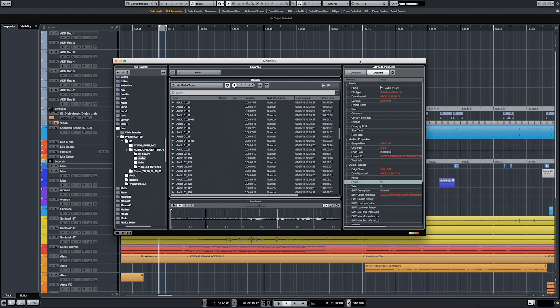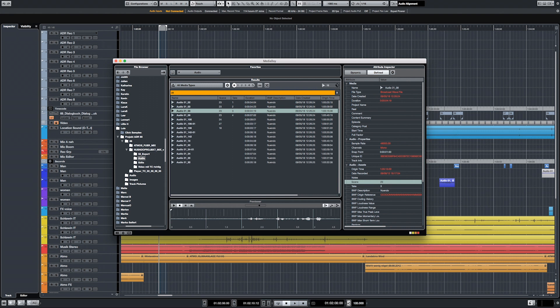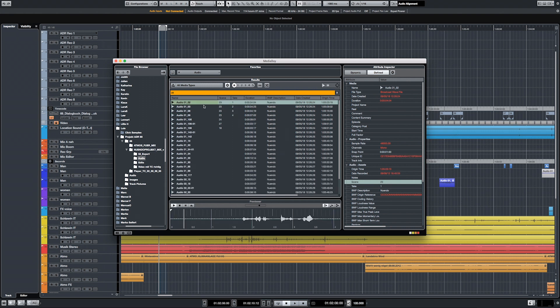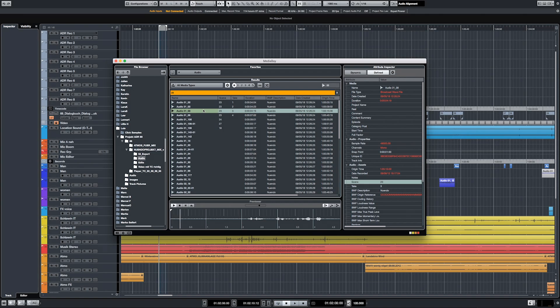Dialogue editors will be doing obviously all the cleaning up of the dialogue, removing boom noise, and maybe trying to look for alts — which is actually quite easy when you start getting used to MediaBay, which is Nuendo's integrated sound base. Because you can search with metadata, for example for scene 23 take one, and you can see all the other takes that are available for that scene.